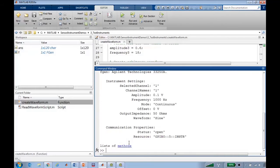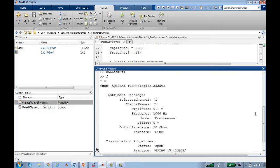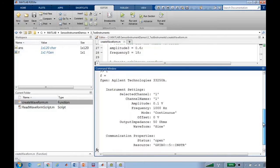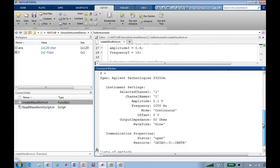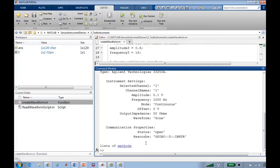You'll see now the variable F looks very different. It actually has all the details of the FGen that it's connected to. It has the name of it, amplitude and frequency, and so on, and the waveform. And this behaves much like variables that you'd be used to in MATLAB.